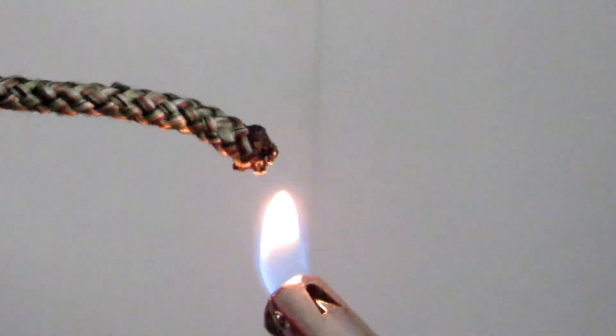And that's how you do it. That way it won't unravel anymore.